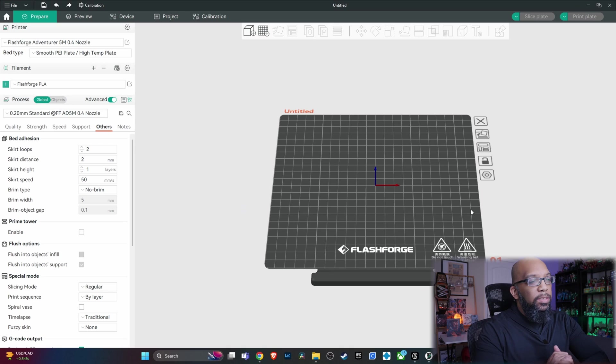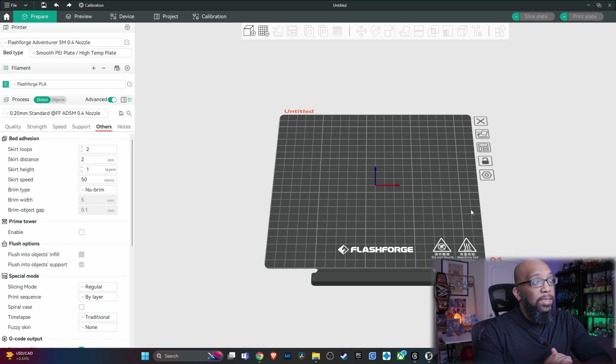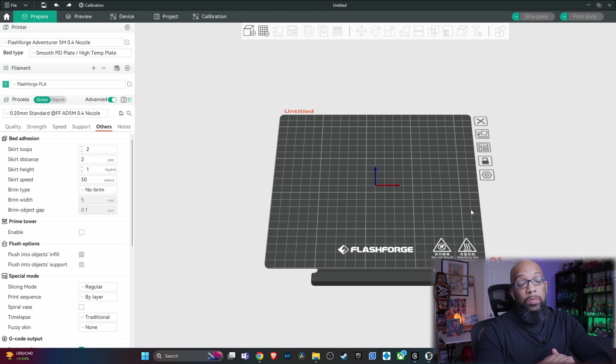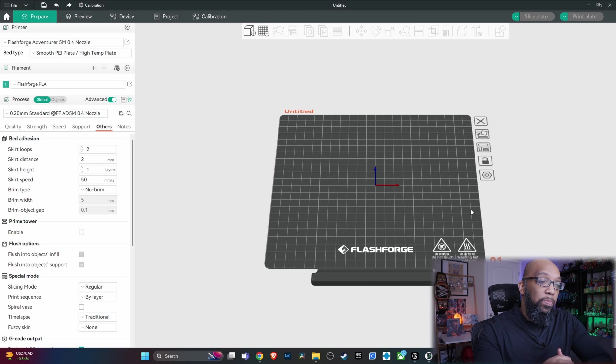This is the new Orca FlashForge app. And if you use Orca Slicer before you look at it and say, well, this looks exactly like Orca Slicer because it is, it's based on Orca Slicer.